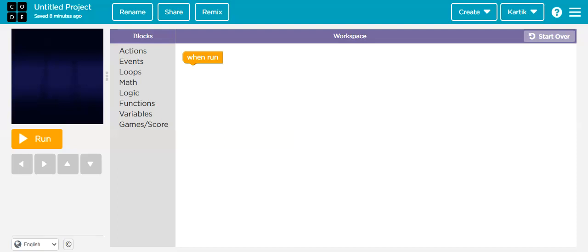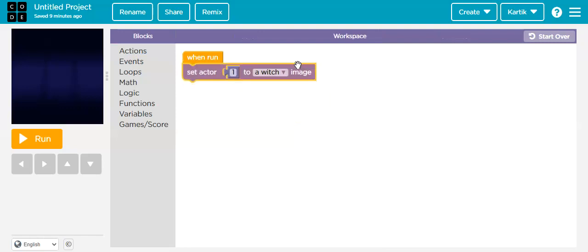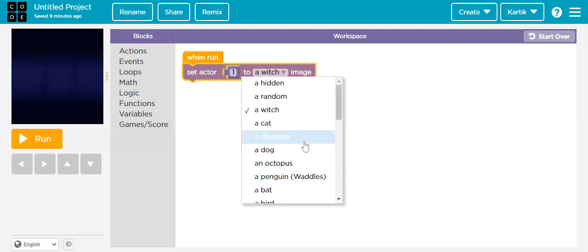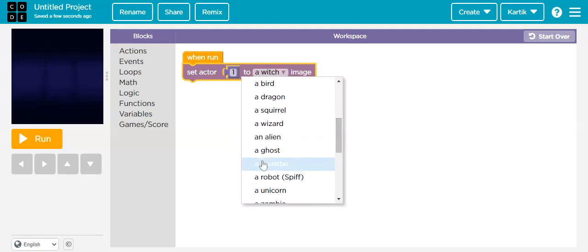Hi friends, I'm Kartik and today I have made a game which is Monster Shooter. So let's start making this game. First I'm going to go to Actions and drag this 'Set Actor to Image' block. Here I'm going to change the actor to a monster, so we look for a monster right here.